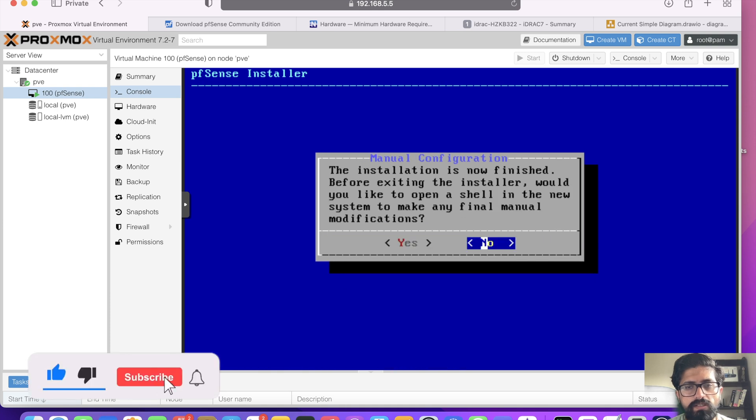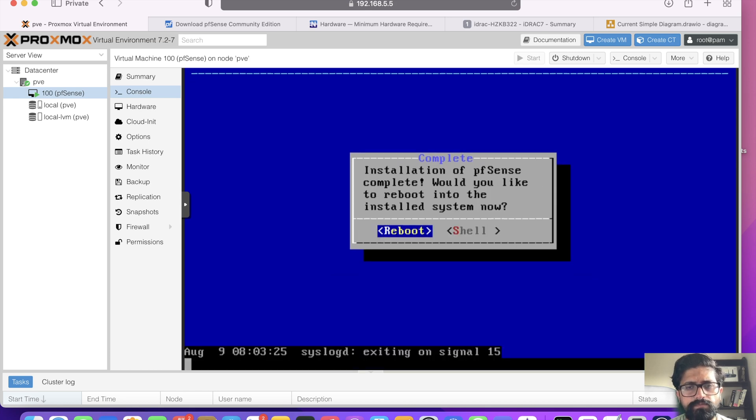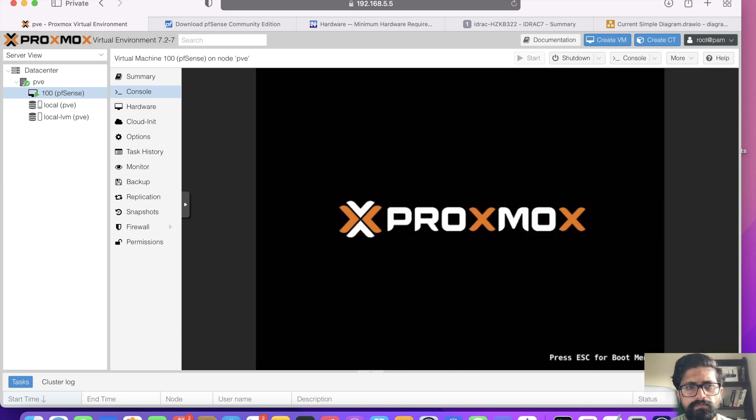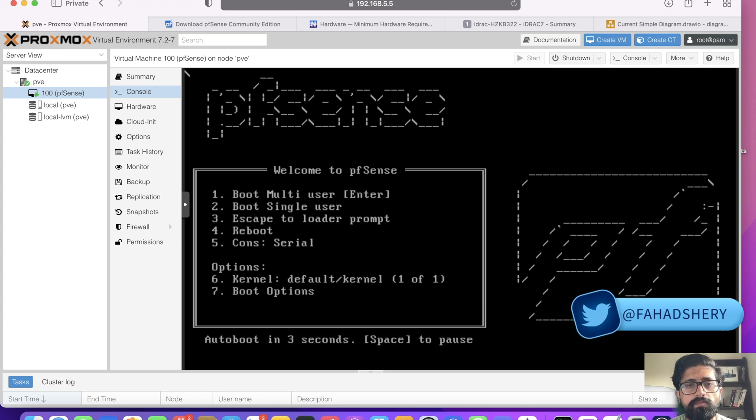Installation is finished. Do I need to make further modifications? No. Reboot. And there you go, pfSense loading.